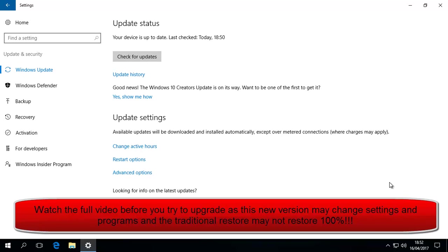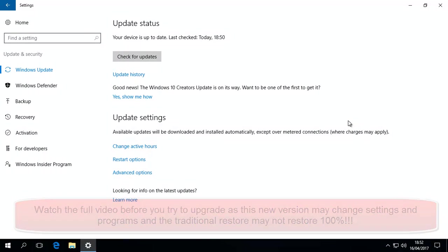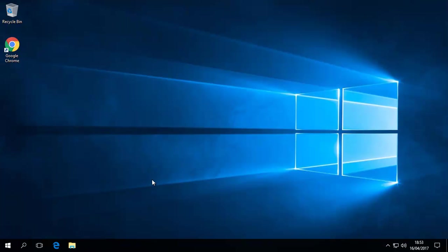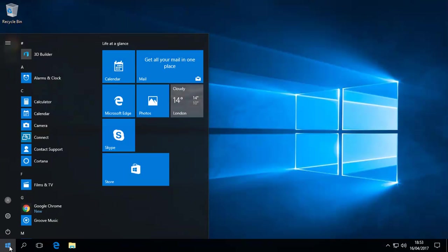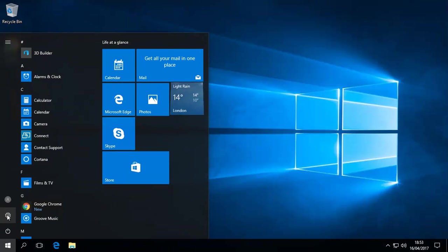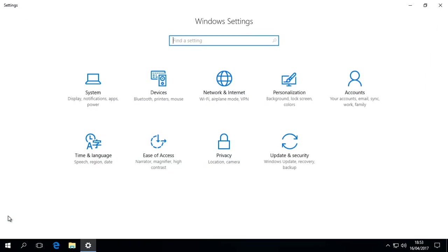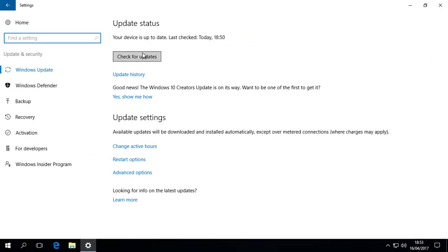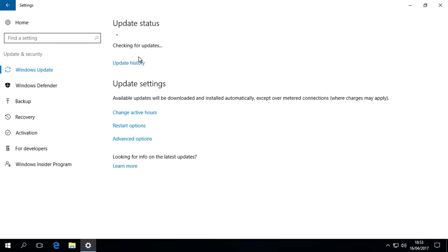Today we're going to try and get our latest Windows 10 Creators Update, which is version 1703. Now, you've probably tried this - you've gone to settings, clicked on here, gone to settings, clicked on update, check for updates. It's done a million times and you just haven't got there.